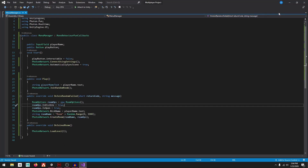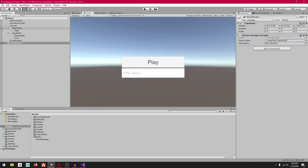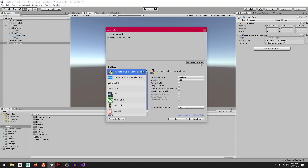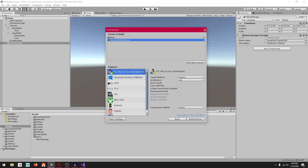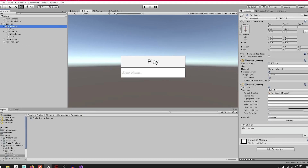Save the script and go back to Unity. Assign the playerName and playButton variables in the Inspector. Then go to File, Build Settings, press Add Open Scenes, and drag the Sample Scene (the game scene) to the top of the list.